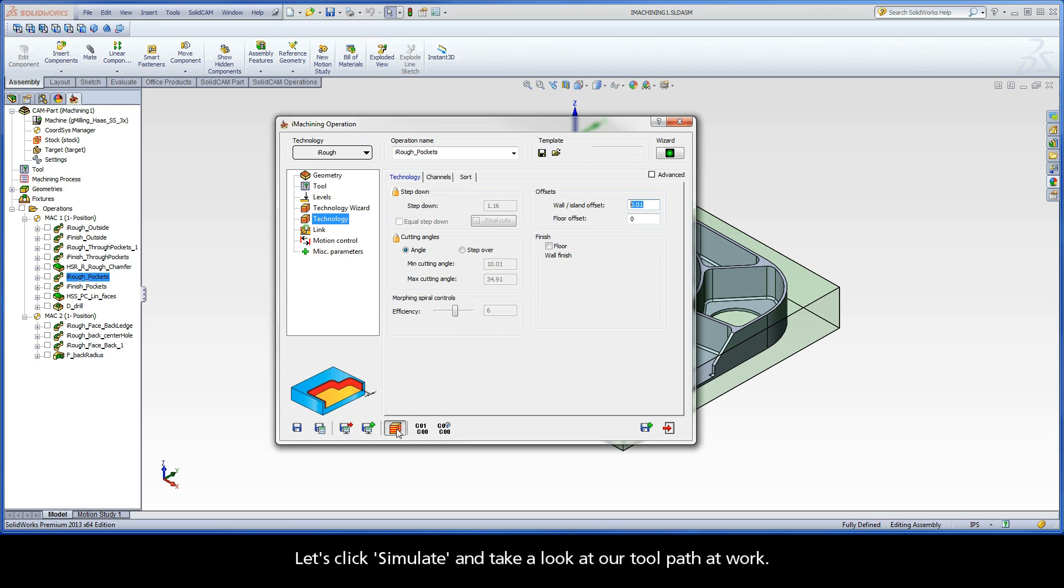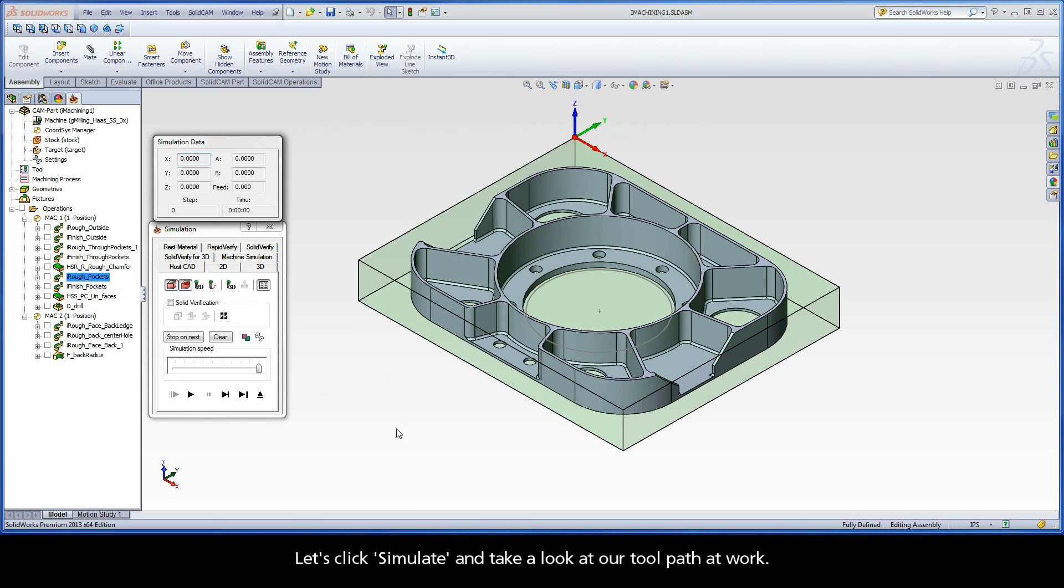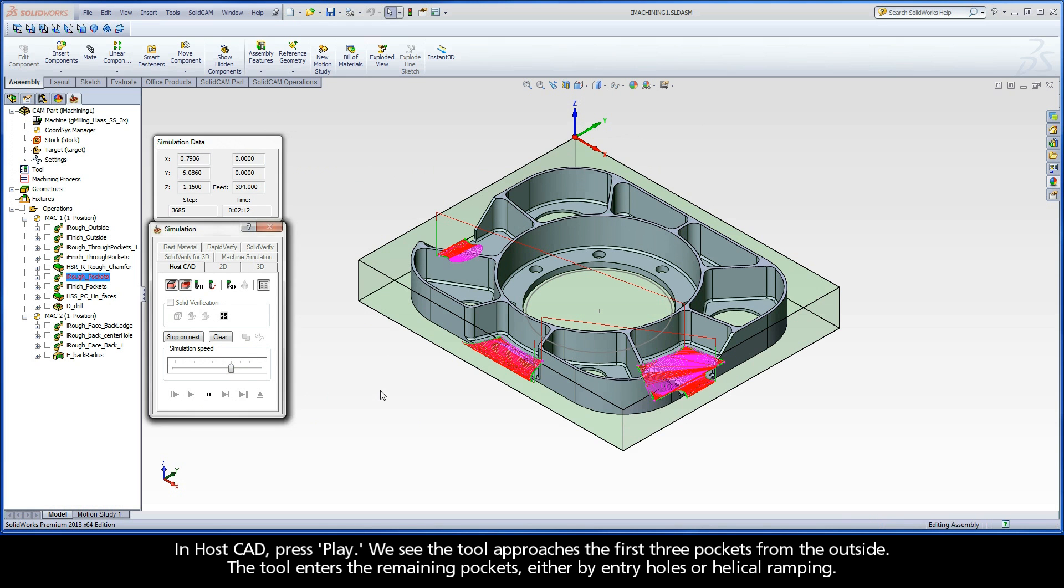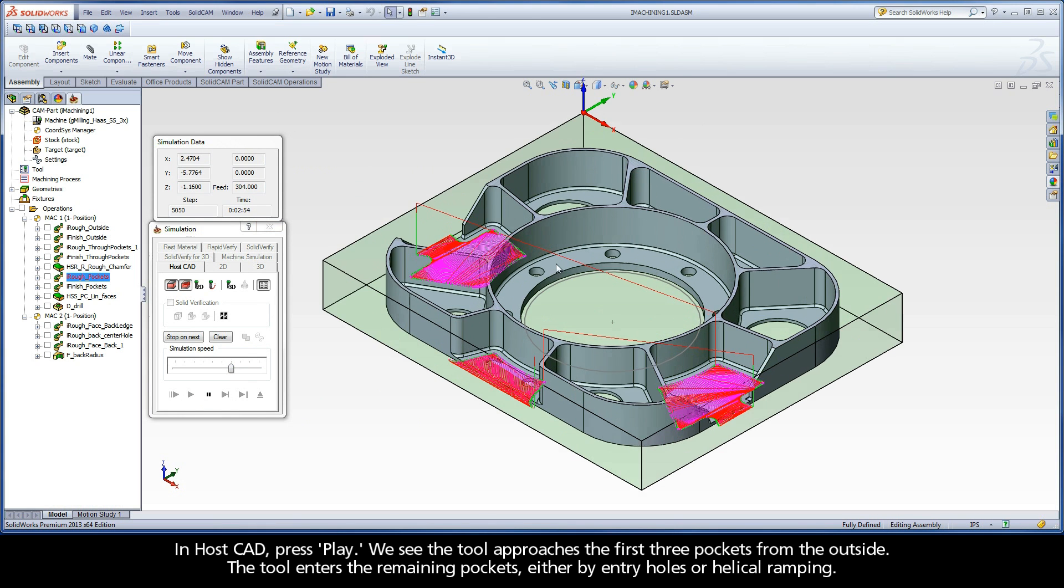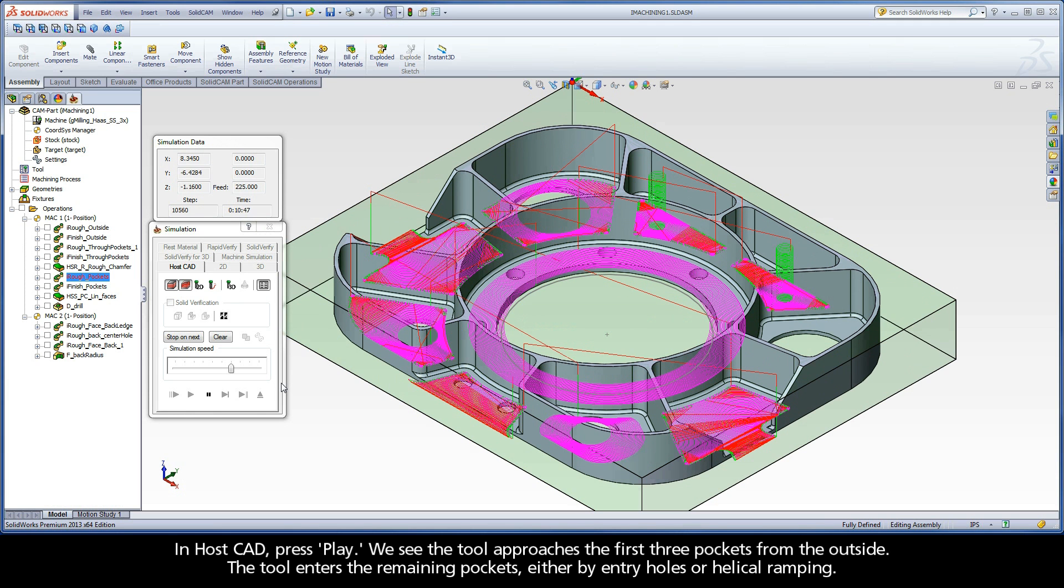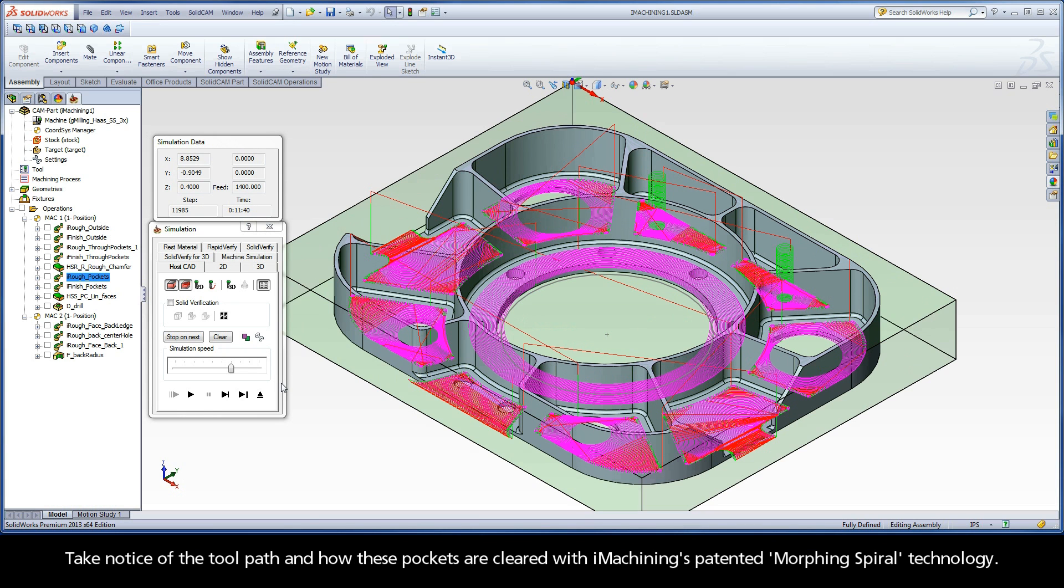Let's click Simulate and take a look at our toolpath at work. In HostCAD, press Play. We can see the tool approaches the first three pockets from the outside. The tool enters the remaining pockets either by entry holes or helical ramping. Take notice of the toolpath and how these pockets are cleared with iMachining's patented Morphing Spiral technology.